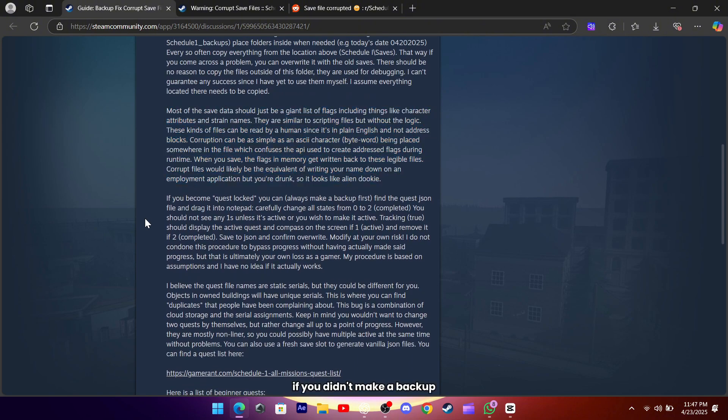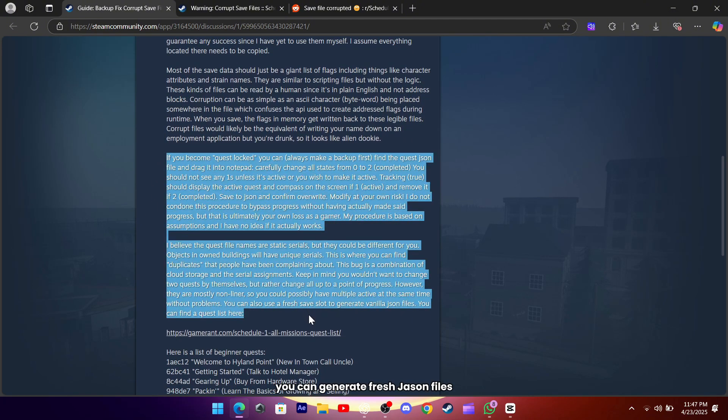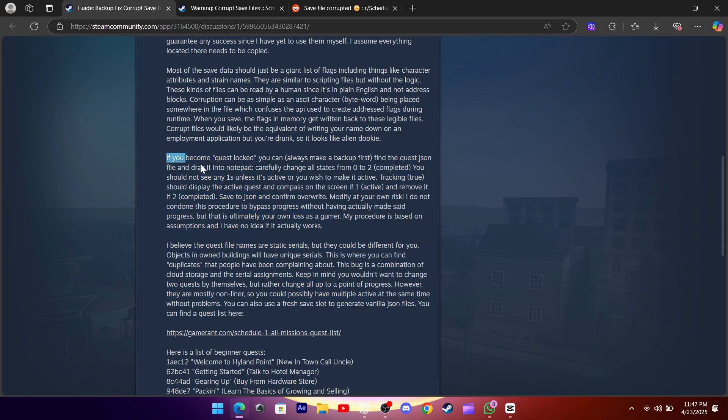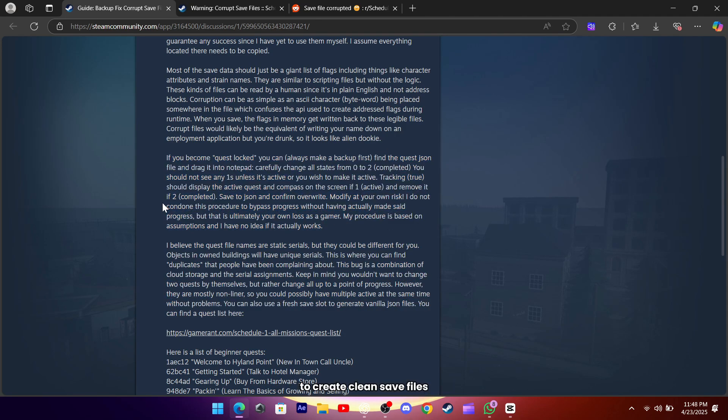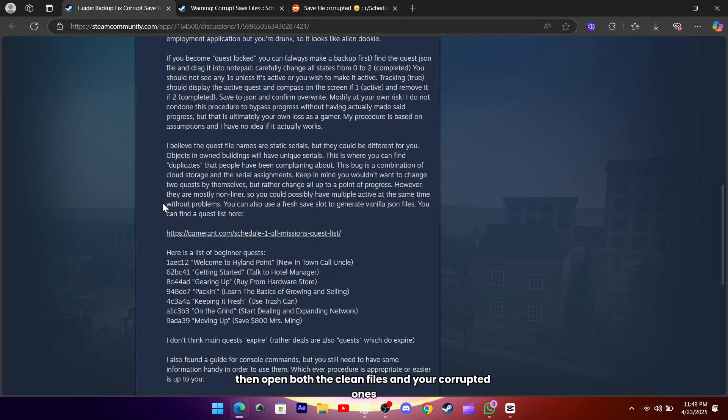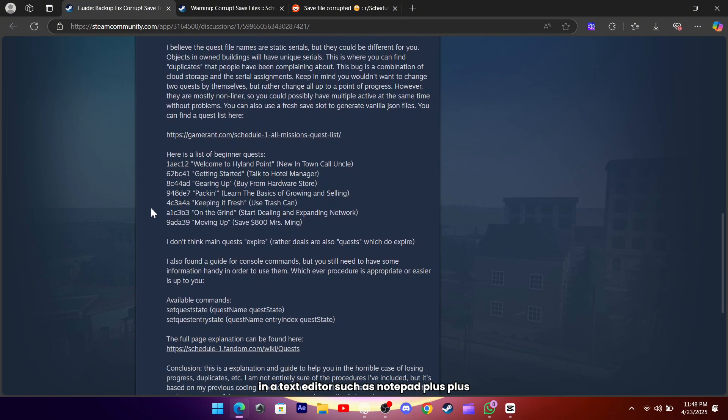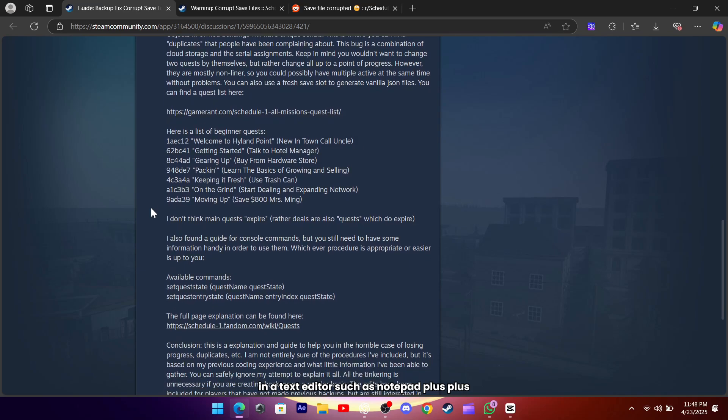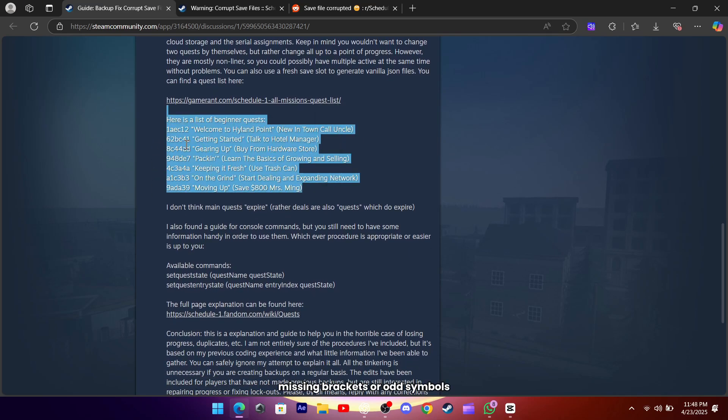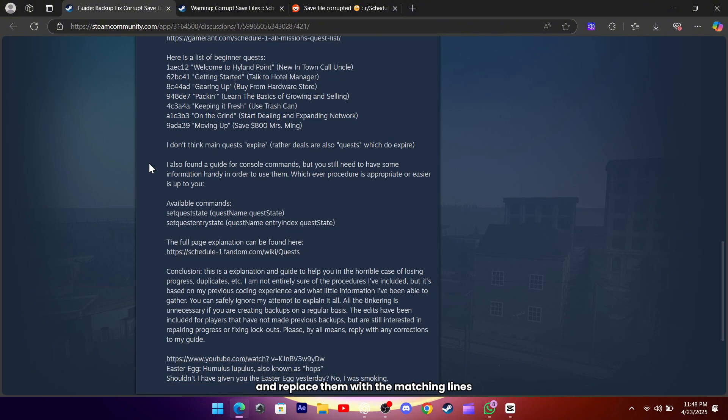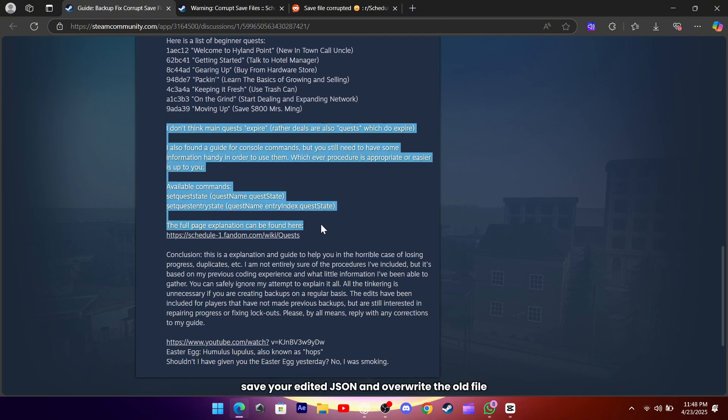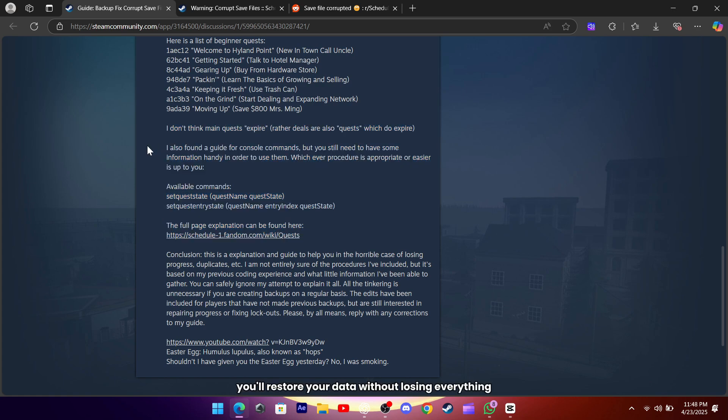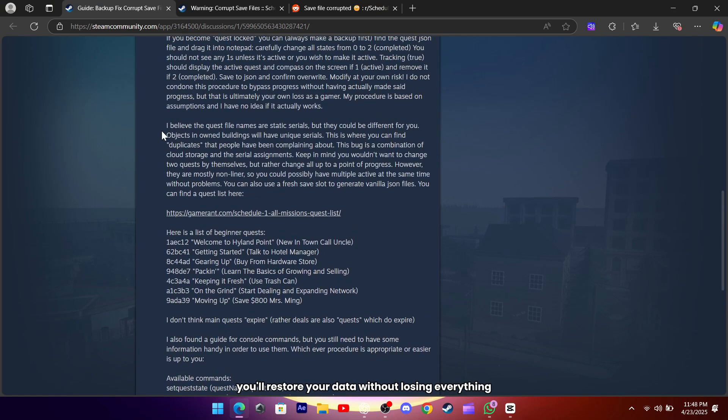If you didn't make a backup but you have a working save slot, you can generate fresh JSON files. Start a new game in an empty slot to create clean save files. Then open both the clean files and your corrupted ones in a text editor such as Notepad++. Locate the broken sections, missing brackets or odd symbols, and replace them with the matching lines from the clean files. Save your edited JSON and overwrite the old file. You'll restore your data without losing everything.